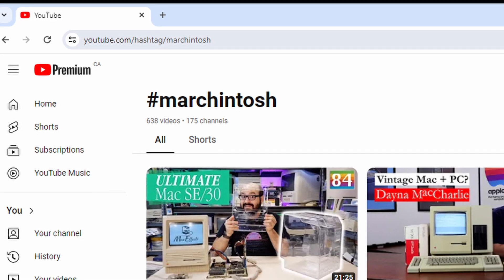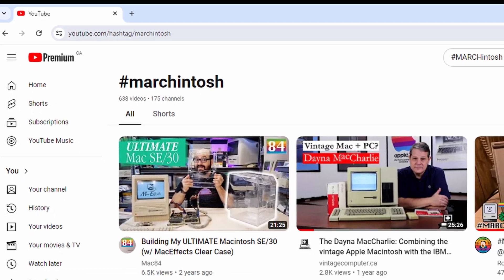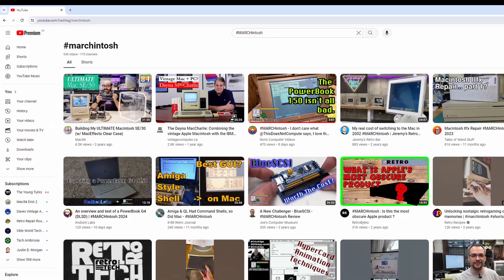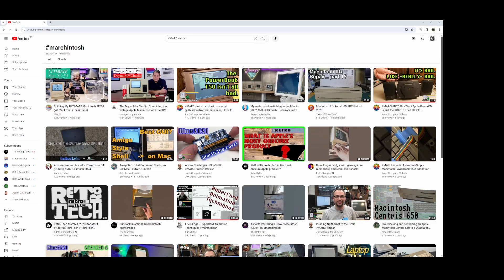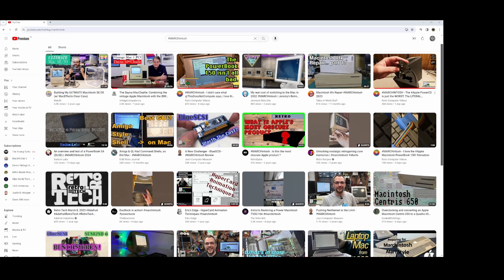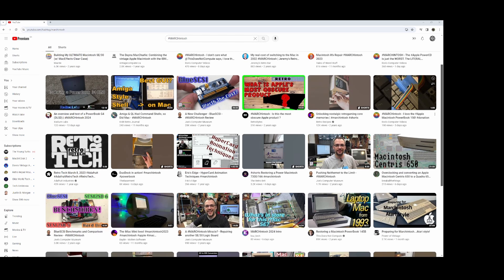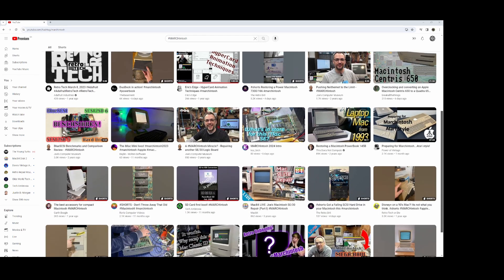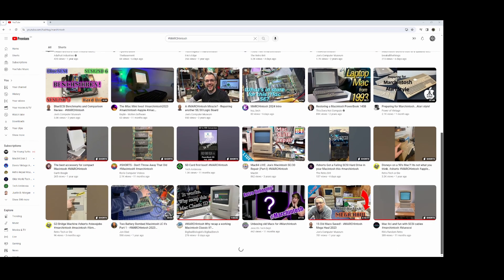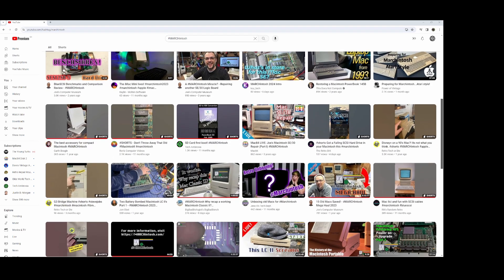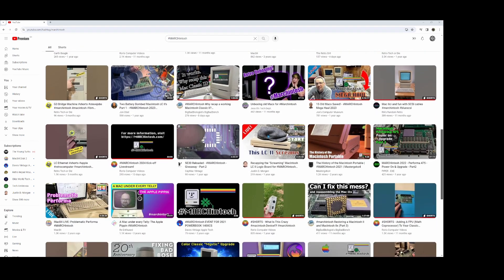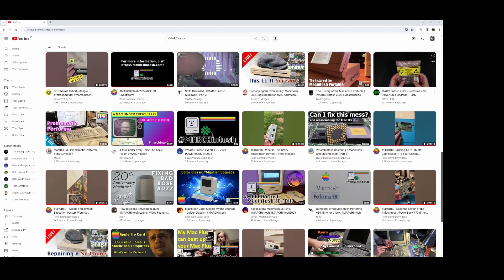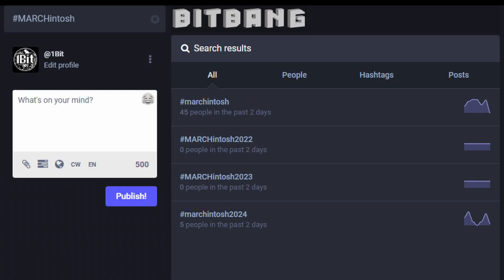Every year, the Mac enthusiasts surprise us with new pieces they've found and restored for their collection, or with new programs they've coded, or with new use cases that mix old and new computers alike. Search hashtag Marchintosh to find all of these on YouTube, Twitter, Mastodon and other places. It's been going on for a few years by now.